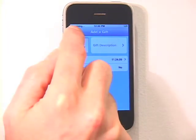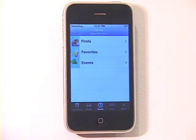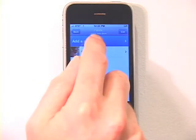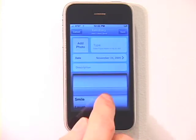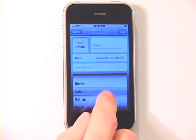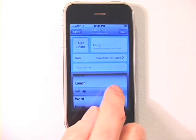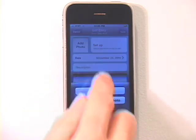Tap the Events tab to enter firsts, favorites, and events for your baby. You can create entries for important firsts like smile, laugh, or other milestones.